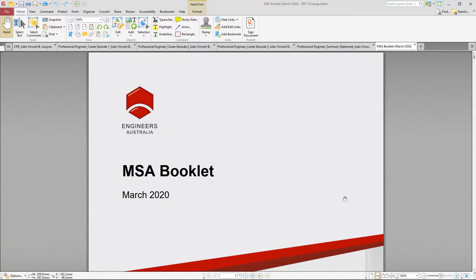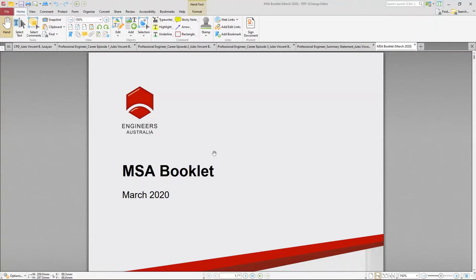Now let's talk about CDR — Competency Demonstration Report. But before anything else, the first step is really for you to download this booklet from Engineers Australia. Search in Google for the Engineers Australia booklet. The latest one as of this date is the March 2020 version. This booklet will guide you on how to get your assessment completed with Engineers Australia, along with the CDR.